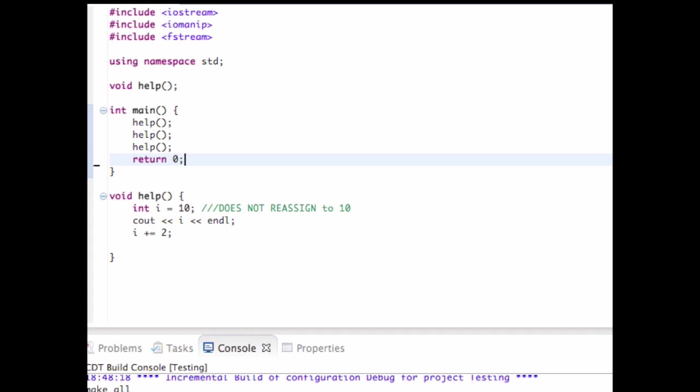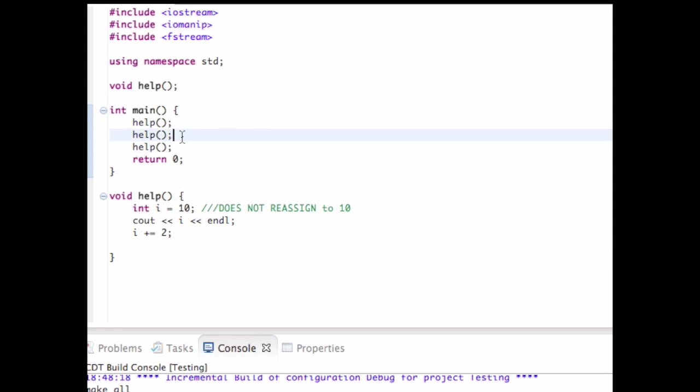Because once I exit out of this function, the value of i is out of scope and I can't really reference it anymore. So when I call this function again for the second time in my main method, I make another integer called i, set to 10, print it out again 10, and then increment it by 2. Same thing for the third time.